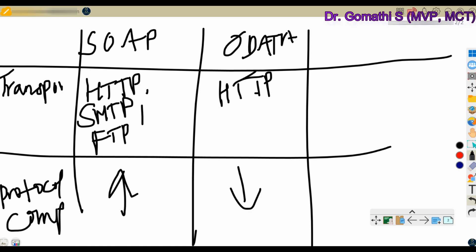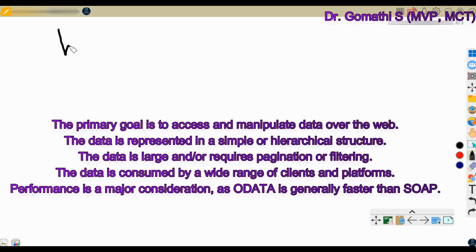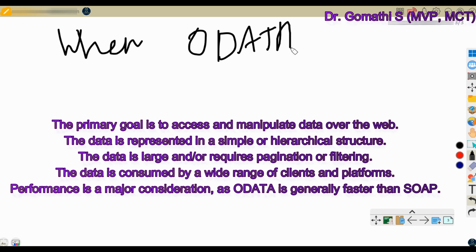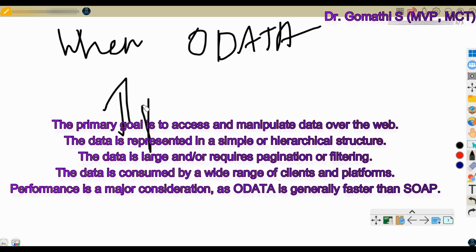Now let us understand when to use OData and when to use SOAP. You should use OData when your primary goal is to access and manipulate data over the web, the data is represented in a simple and hierarchical structure, the data is large or requires pagination or filtering, the data is consumed by a wide range of clients and platforms, and performance is a major consideration — as OData is generally faster than SOAP.